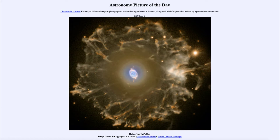Today's picture is titled Halo of the Cat's Eye. At the center of this is the Cat's Eye Nebula — the very central portion here — and that is an example of a planetary nebula. Now a planetary nebula has nothing to do with planets, but is actually the end state of a star much like our own sun.